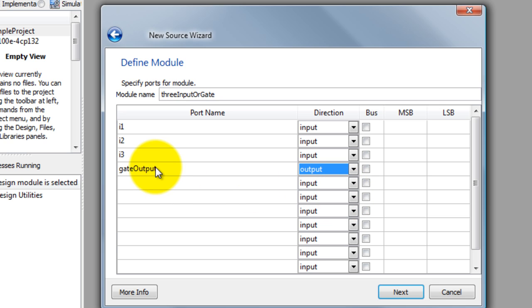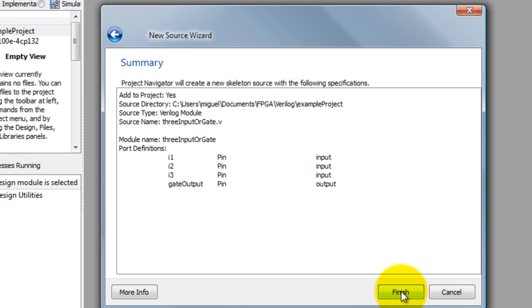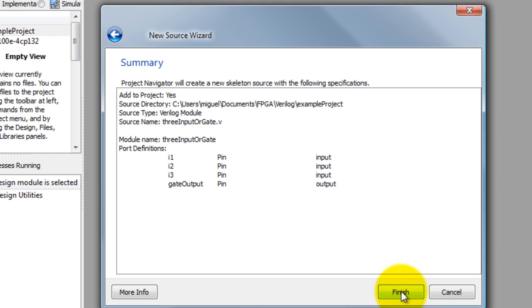And I'm going to call my output gate output, and from the direction I'm going to select output for that port name gate output. Input, click Next, finish.